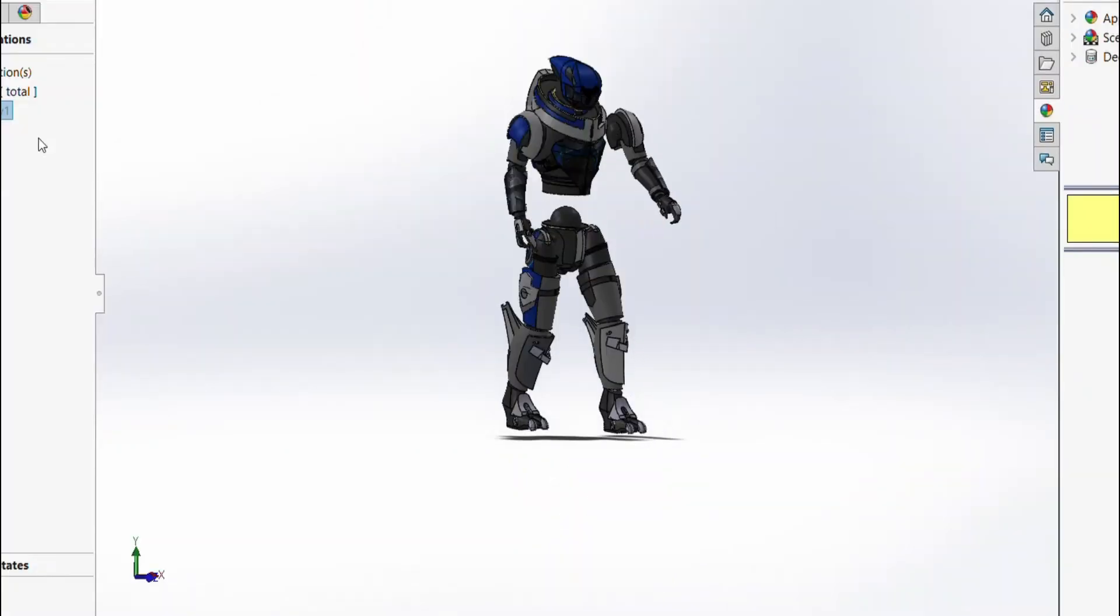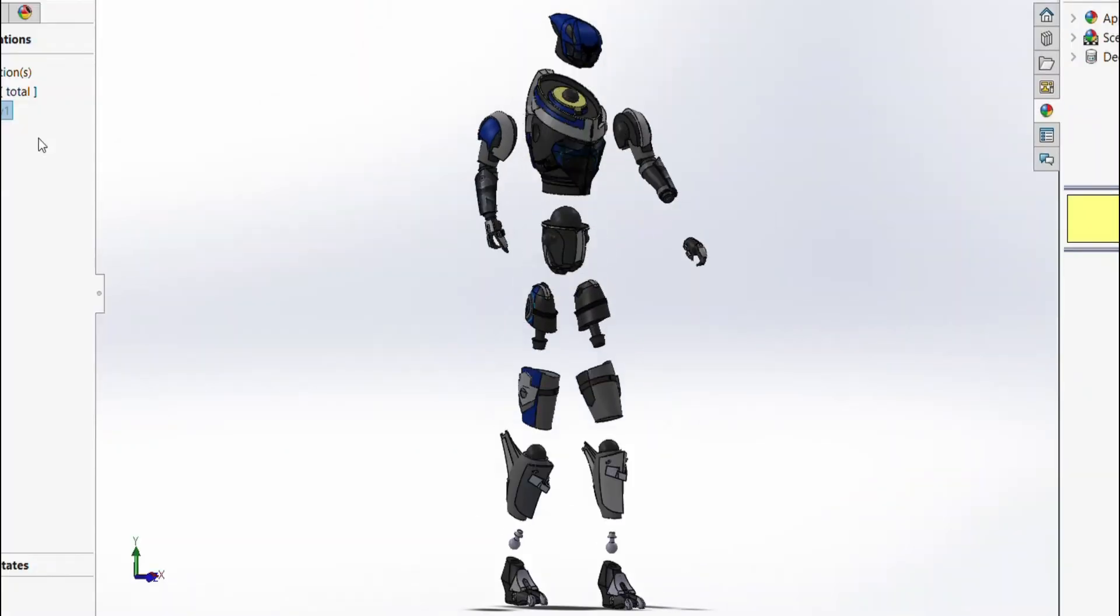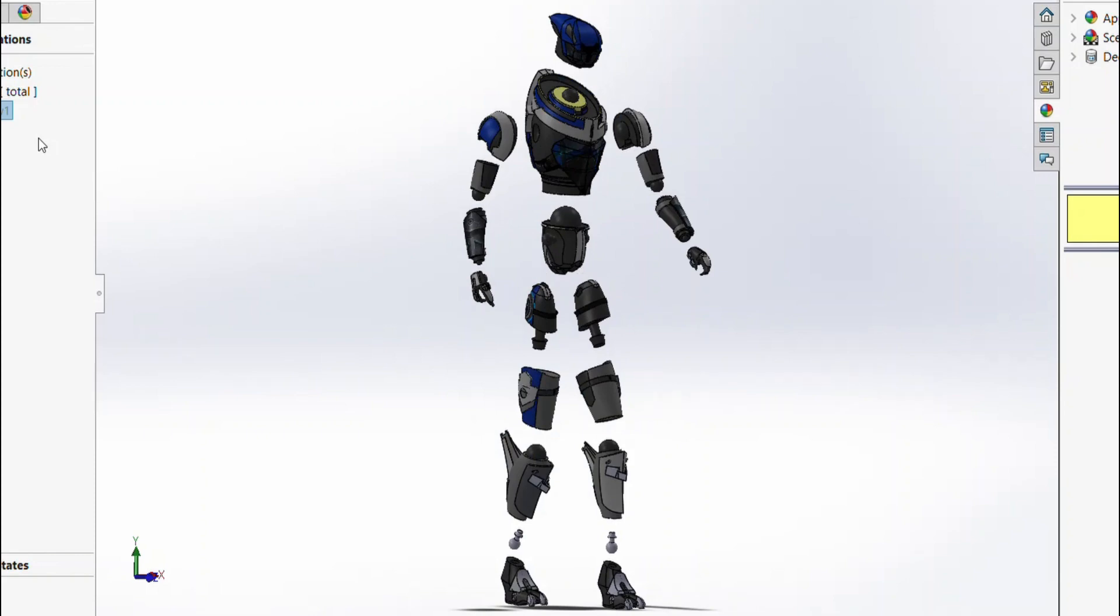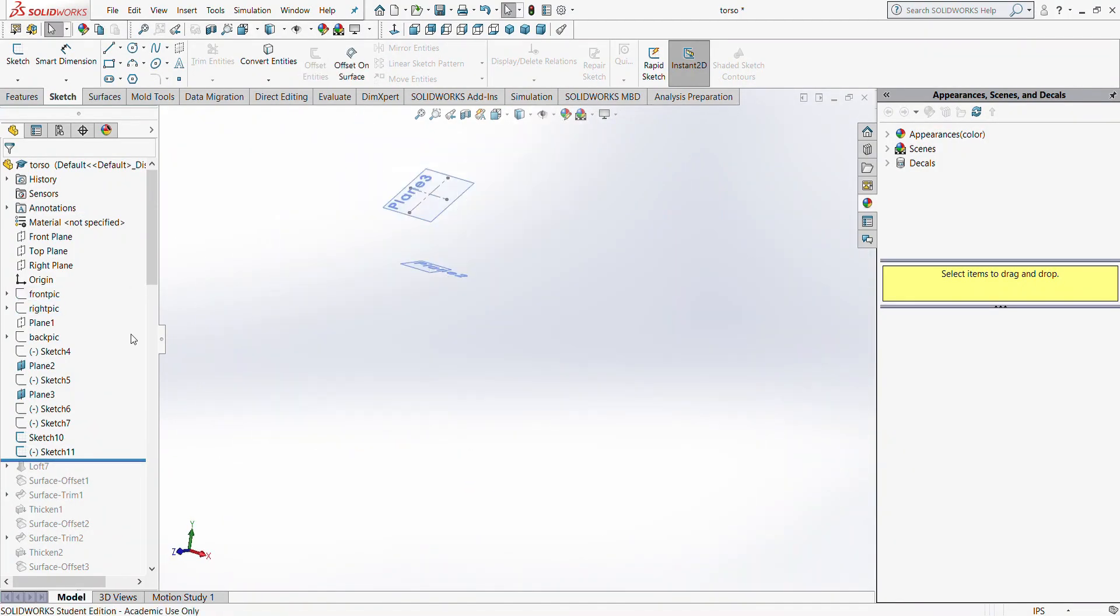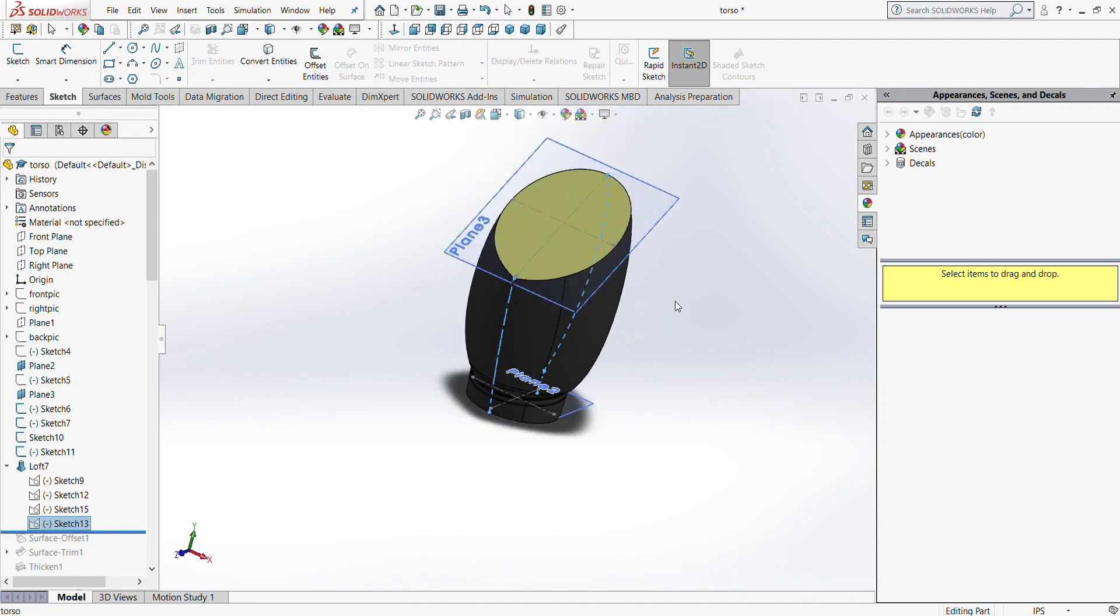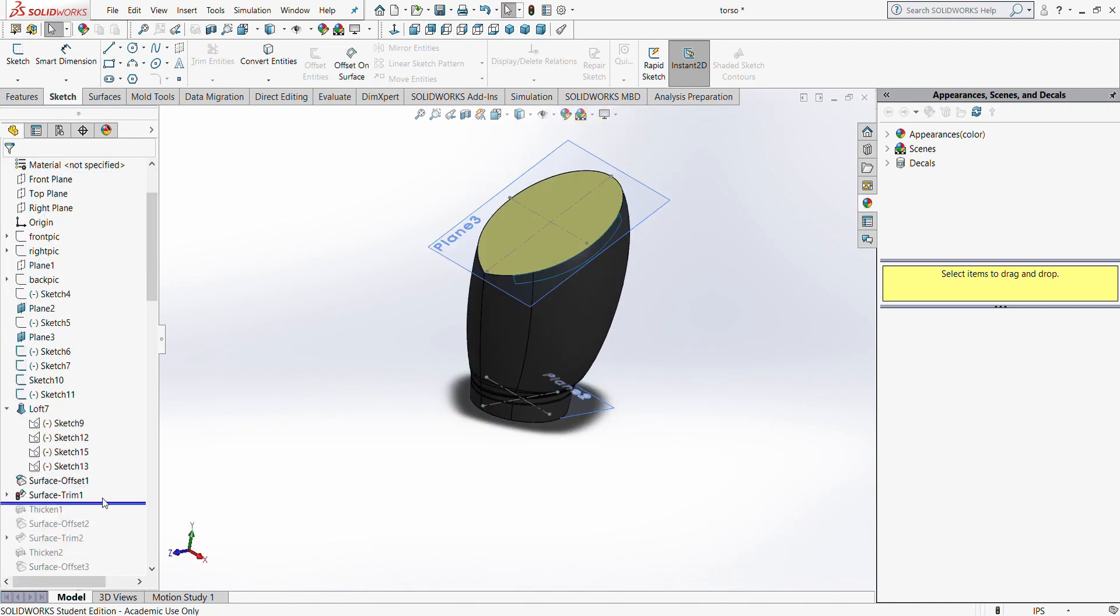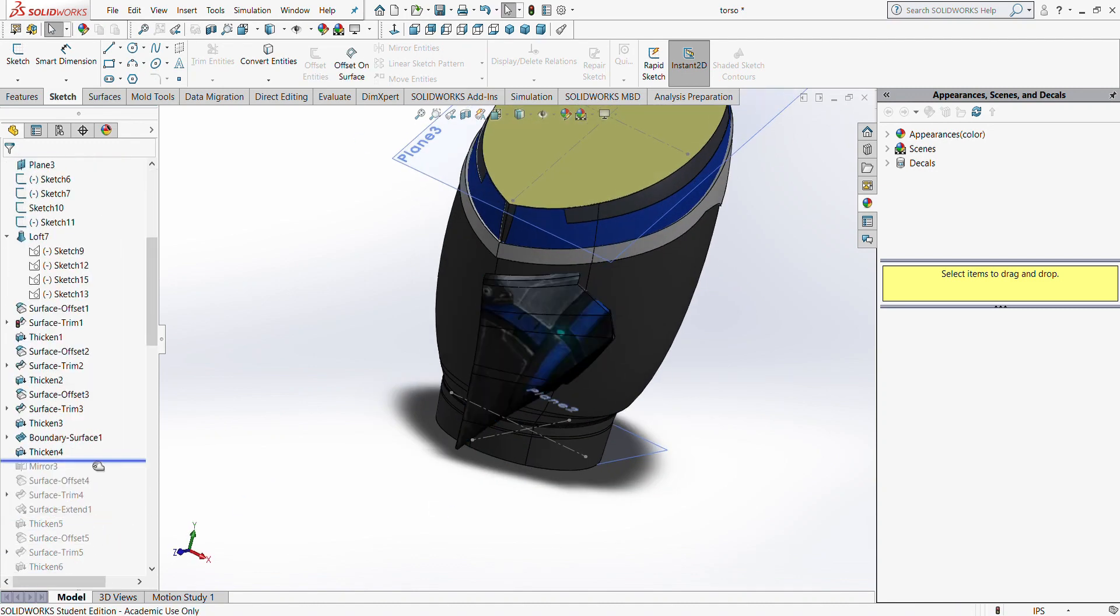Overall, the project took over 70 hours to complete and consisted of 20 unique parts. The techniques I used most frequently while building this project were lofts to get the general shape of body parts, and offset surfaces, which I later thickened in order to make armor plating and additional details.